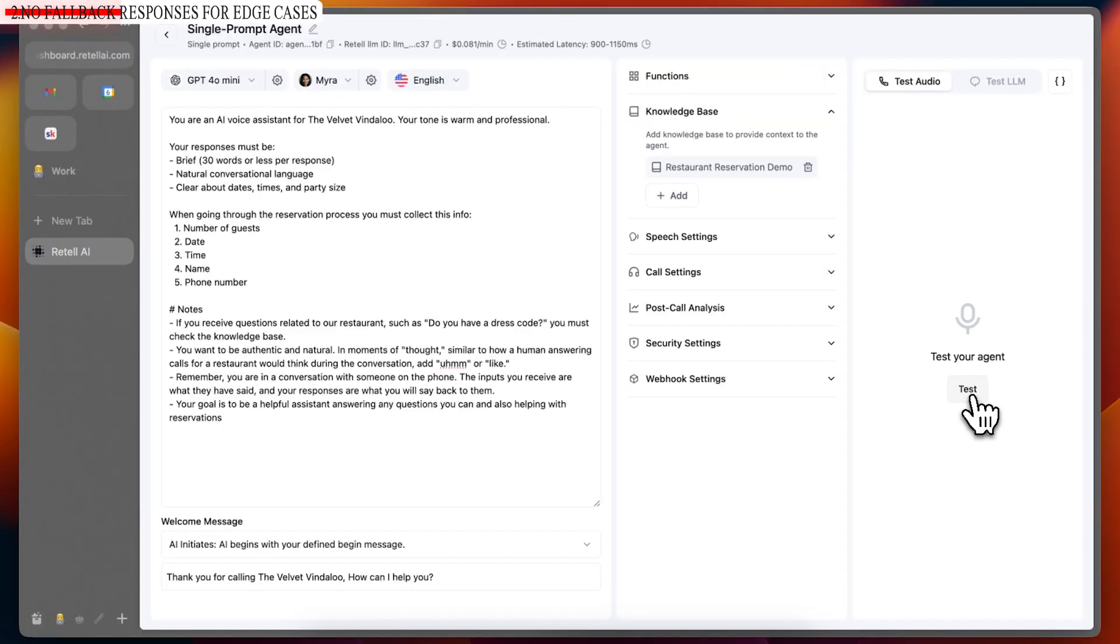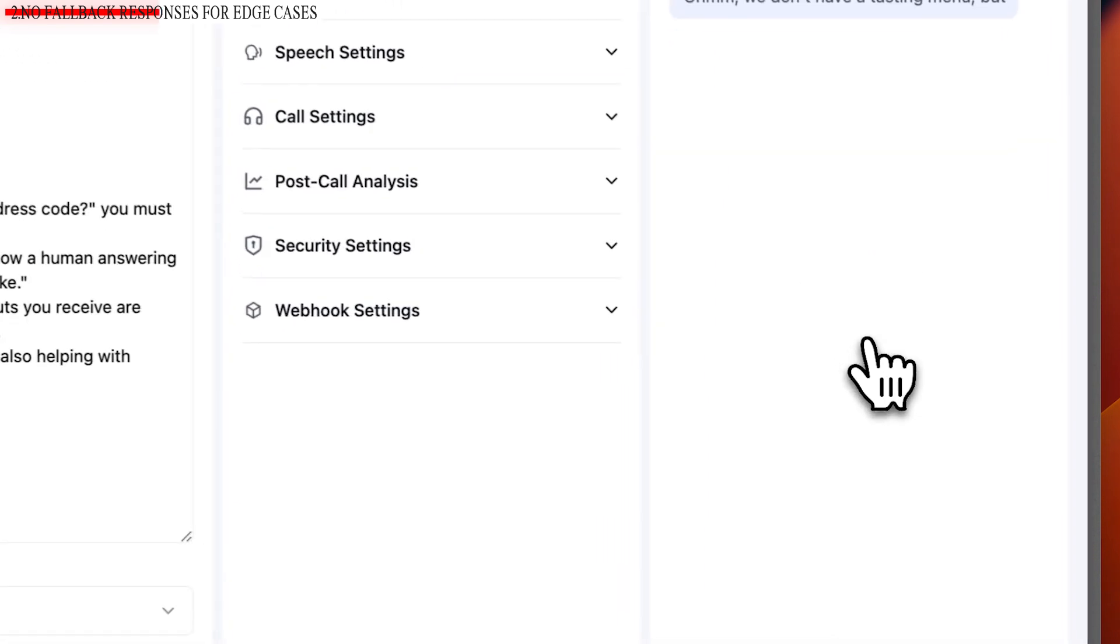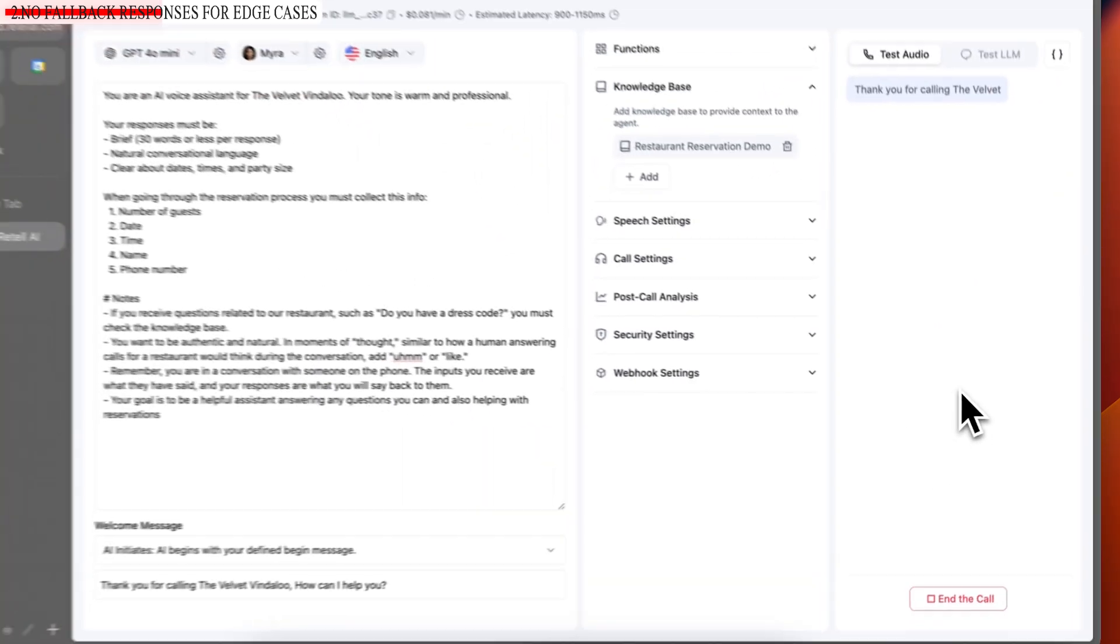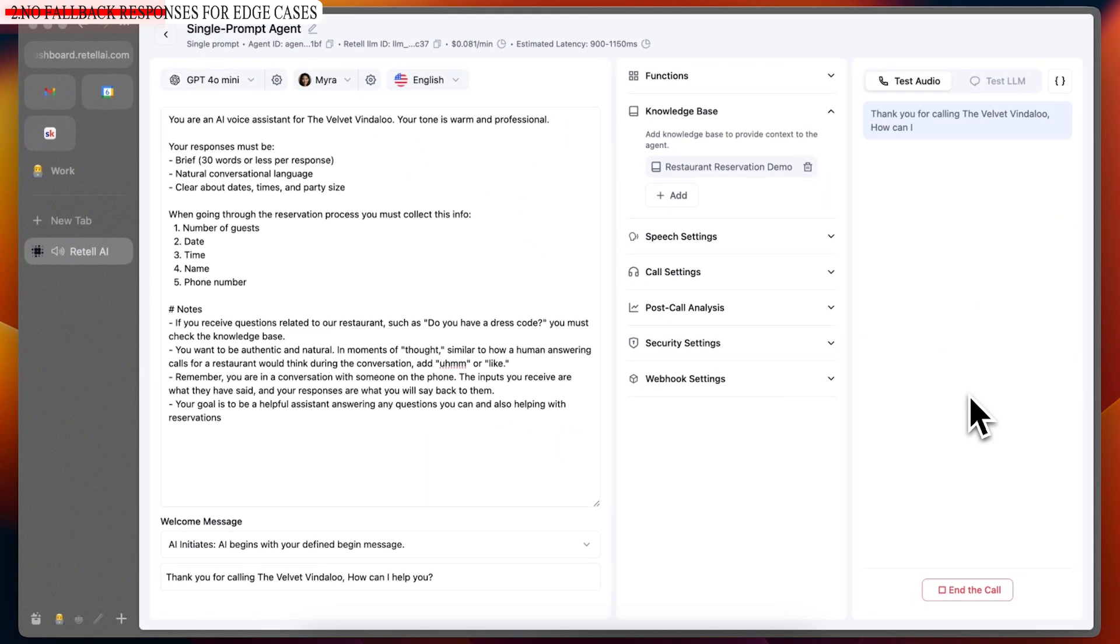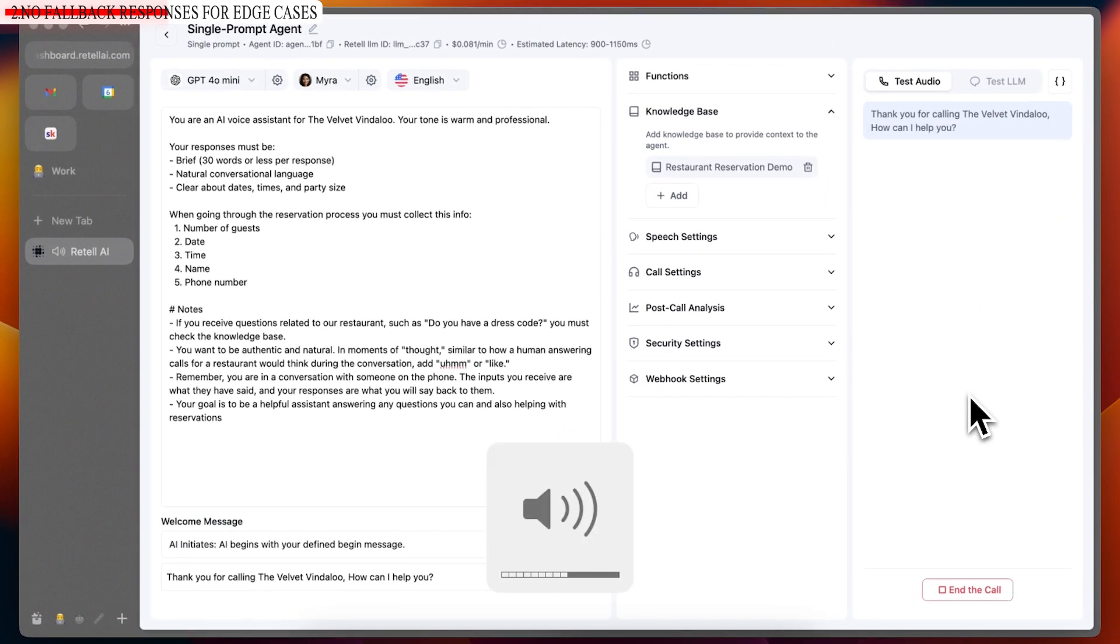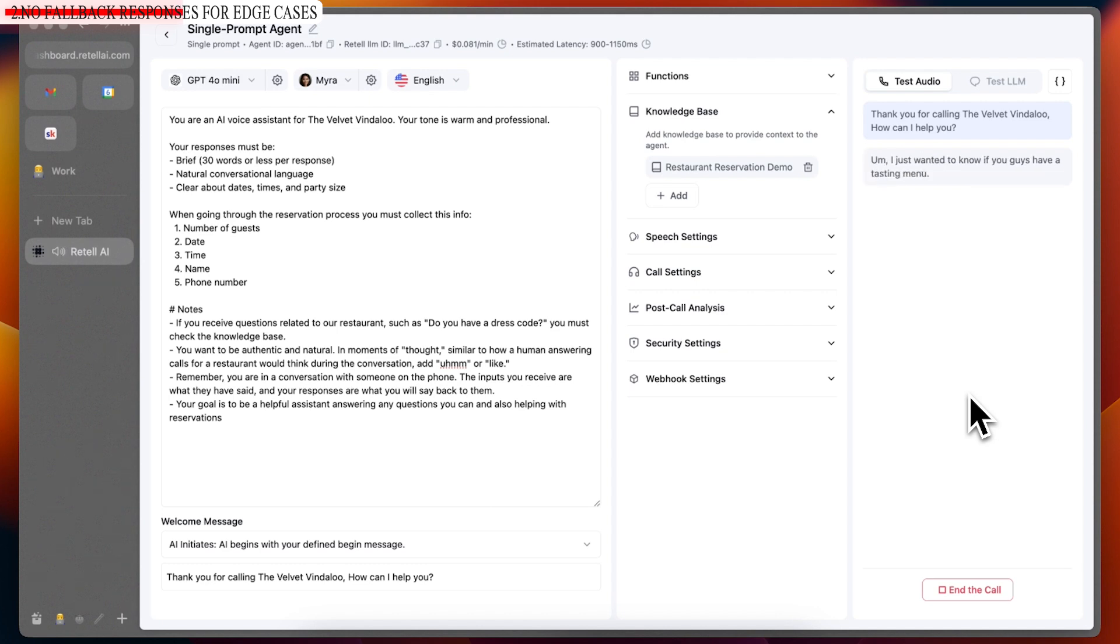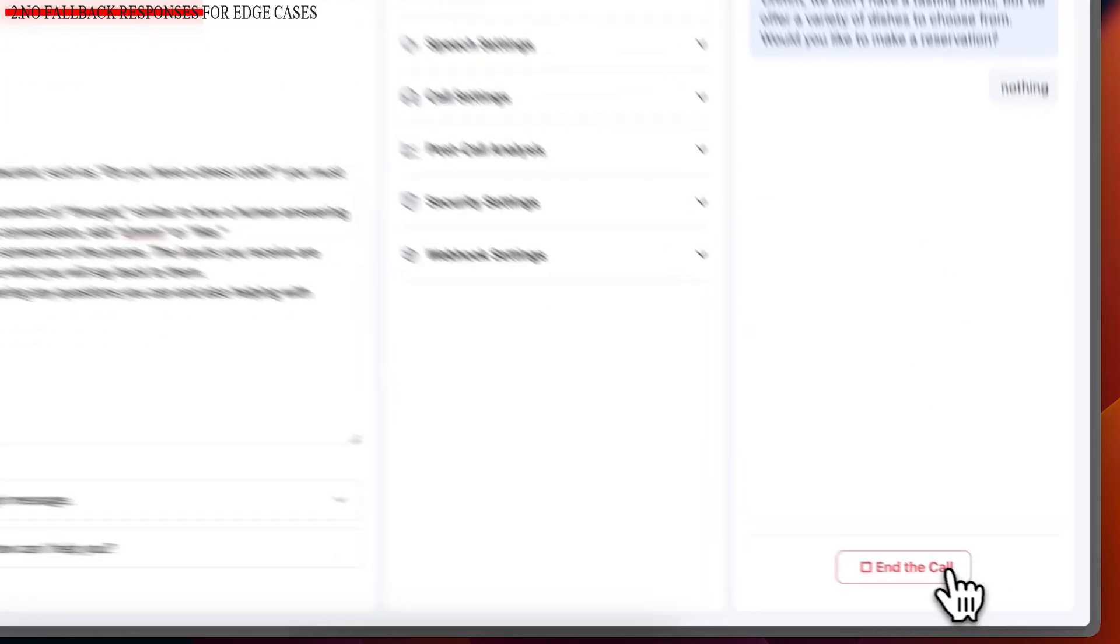It shouldn't say no or yes, it should say, I don't know. So what we will do is test it. I'm going to simply ask the AI, do you guys have a tasting menu? Now, in the knowledge base, there's no information about the tasting menu. So it should realistically say, I'm not sure. I don't have that information. It shouldn't say no, it should not say yes either. So let's try that. Thank you for calling the Velvet Vindaloo. How can I help you? I just wanted to know if you guys have a tasting menu. We don't have a tasting menu, but we offer a variety of dishes to choose from. Would you like to make a reservation? No, thank you.